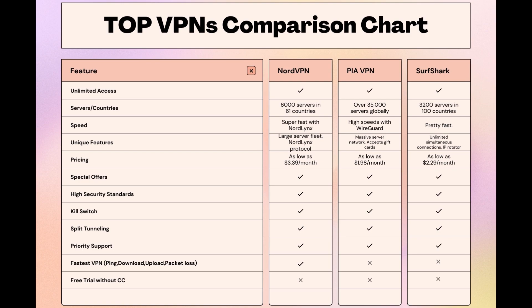As you consider these options, remember that using our link for any VPN not only secures you a fantastic deal but also supports our channel, enabling us to deliver more content like this. Stay informed, ensure your pursuits related to public Wi-Fi are protected, and may your experiences be smooth and secure. This concludes our video on the top VPN choices for public Wi-Fi. Have a great day!